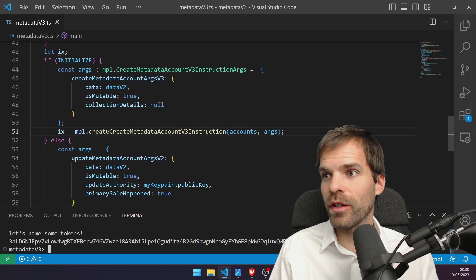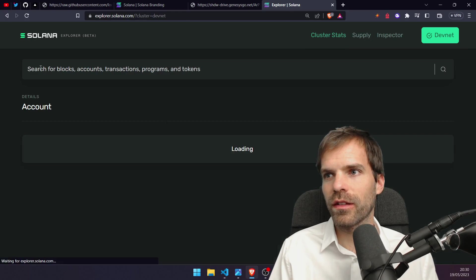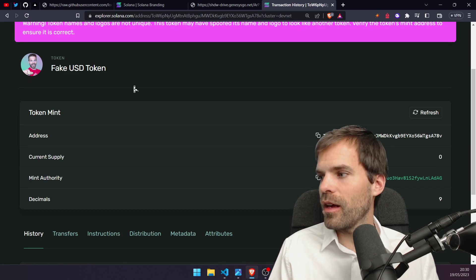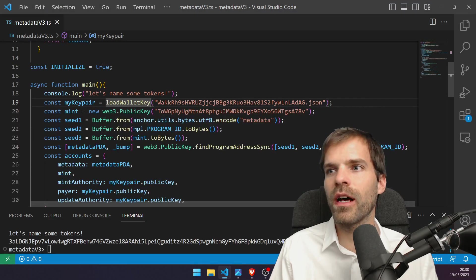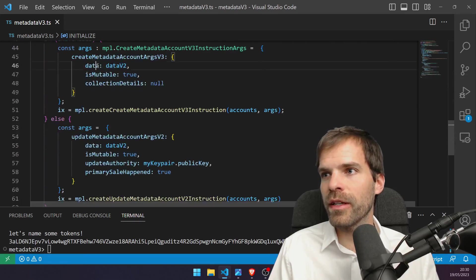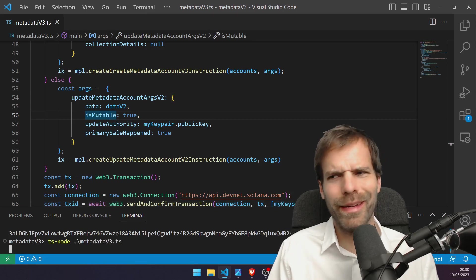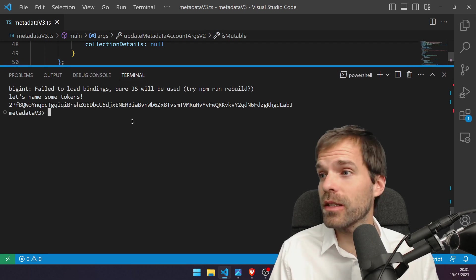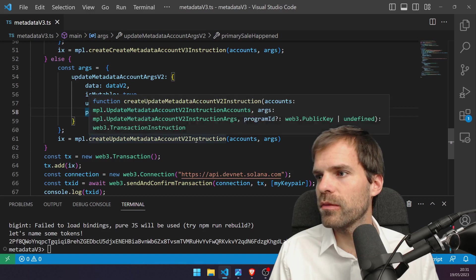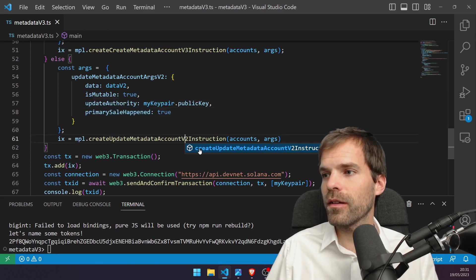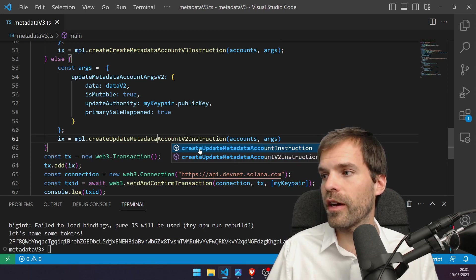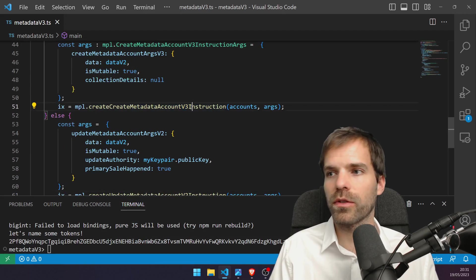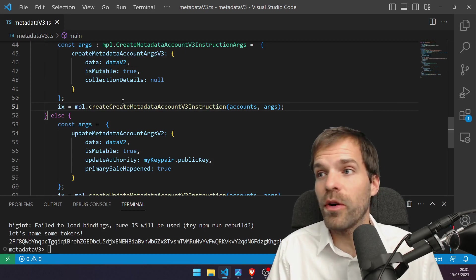We named our token. If we check that on chain, it worked — pure FUD worked. And if I want to update it, I set initialize to false and then it does the update. Interestingly, that worked too — so the update metadata still works with v2. There isn't even a v3 for that. So that stays the same; just the create metadata account v2 instruction was killed. That's all we need to change.